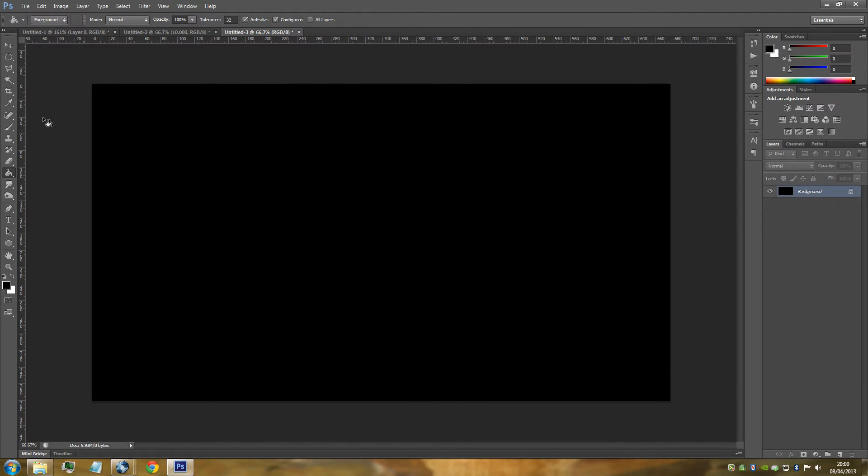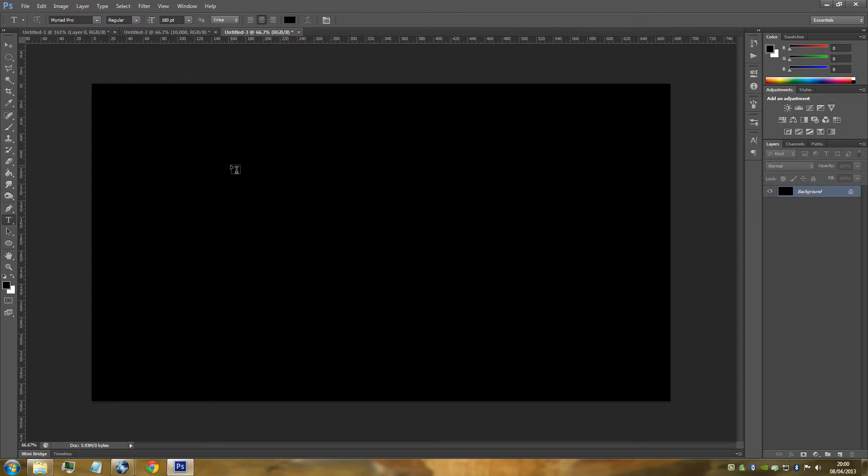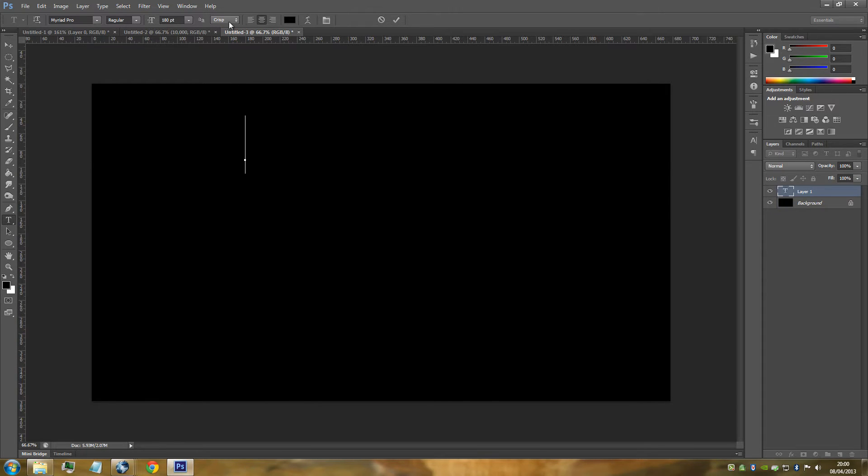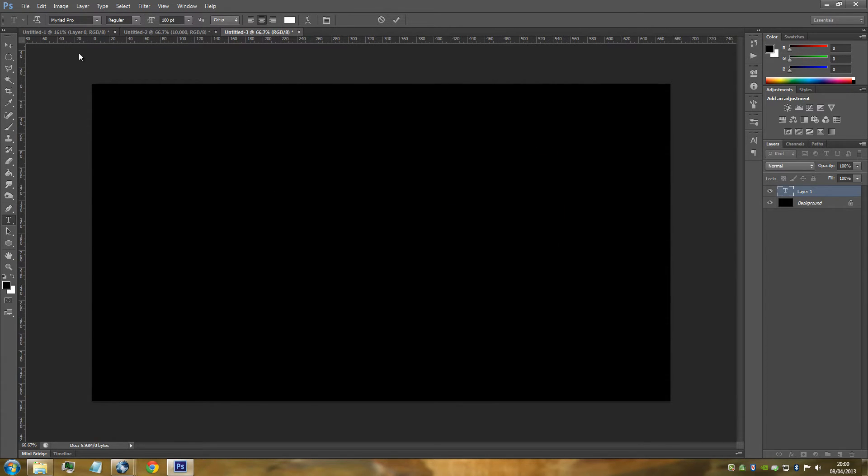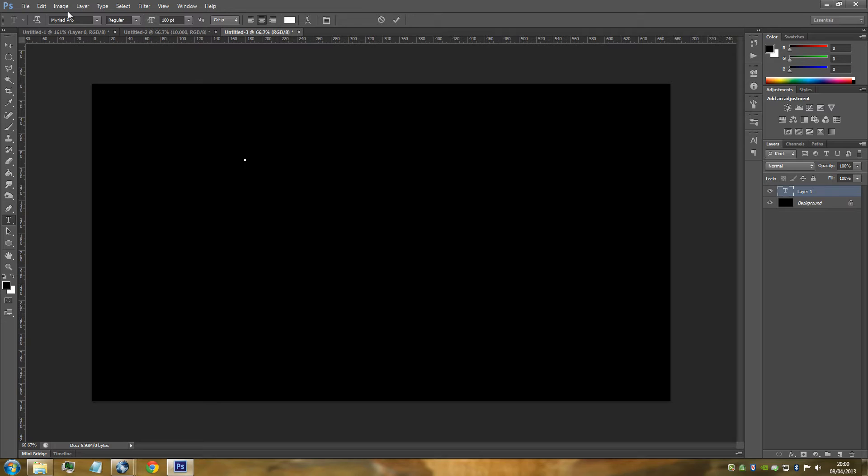Once you've done that, we're going to go to our text tool on the left-hand side. You can have the text any size that you want. I've gone for 180 in size. You want to make sure that the color of the text is set to white, and you can really have any font that you want. I've gone for Myriad Pro, that's the font I'm going to be using.